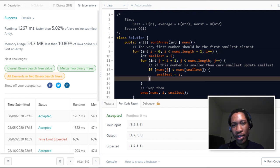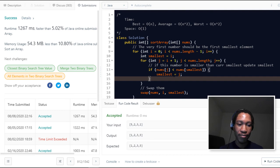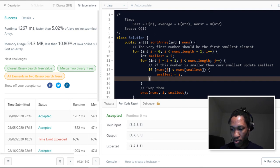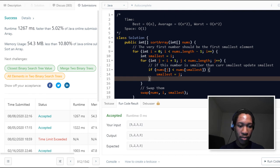So this turned out to be a pretty hard video to make — I had a lot of technical problems, but still did it. I hope the recording doesn't stop now. Let's quickly dive into the space-time complexity of this algorithm.